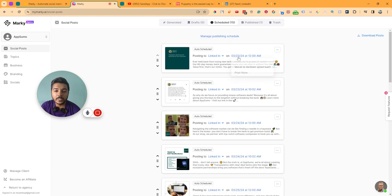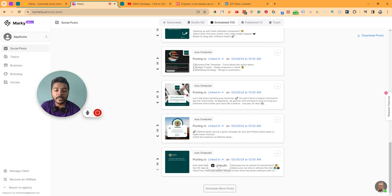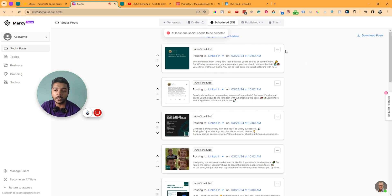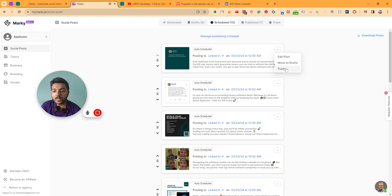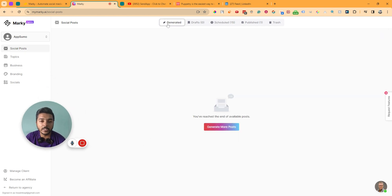You can see on what date and at what time posts will be posted. If you want to change the posting time, you can move it. You can also select which social media platform to post to from here — I've only connected LinkedIn so only LinkedIn is showing. If you connect other social media platforms, they will appear here too. You can enable or disable specific platforms, edit posts, move them to draft, trash them, or download all posts.